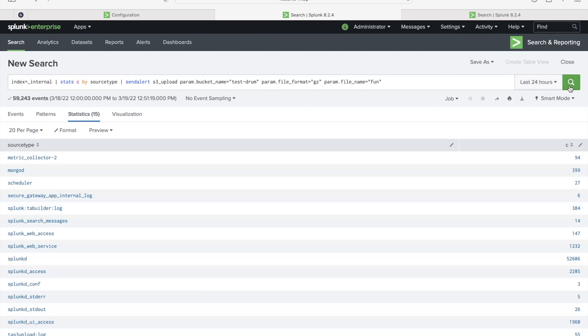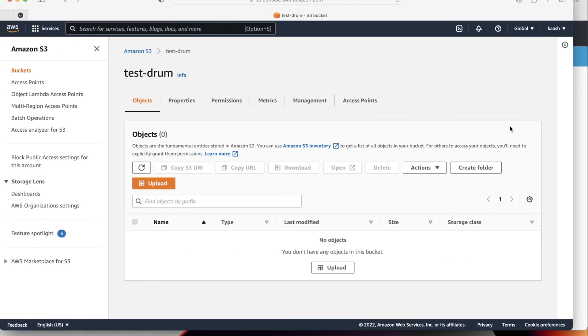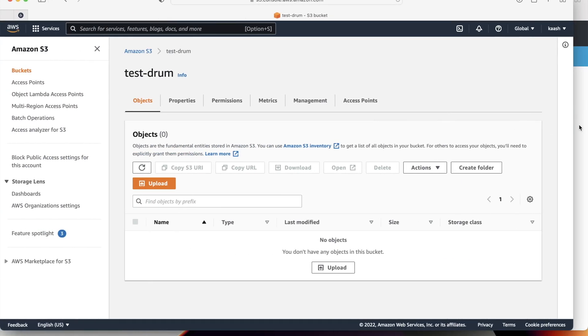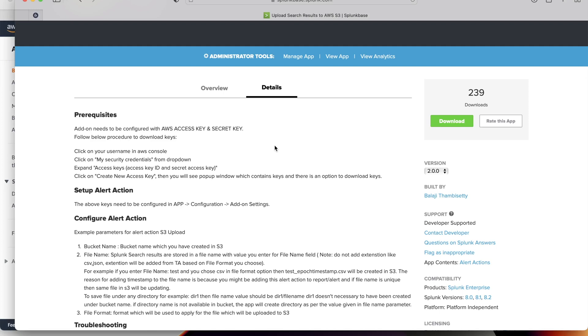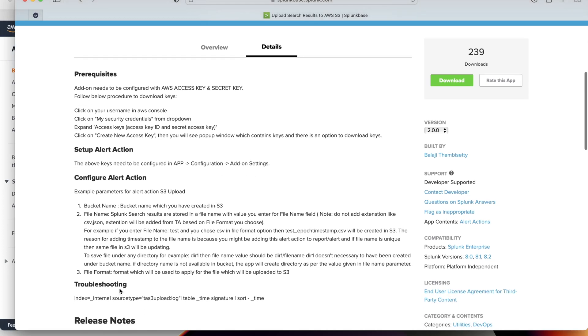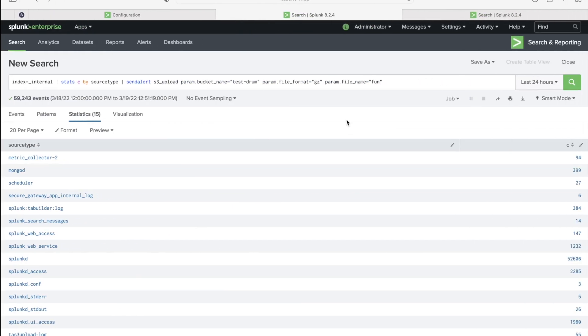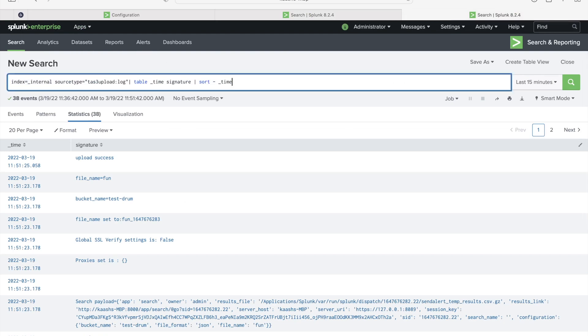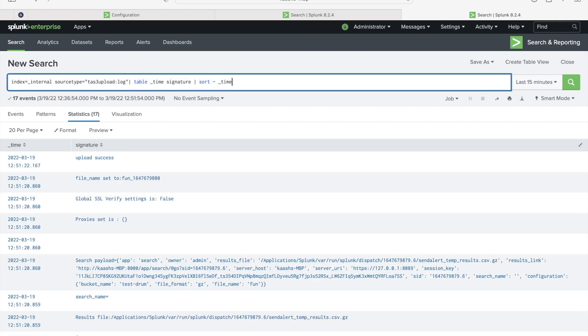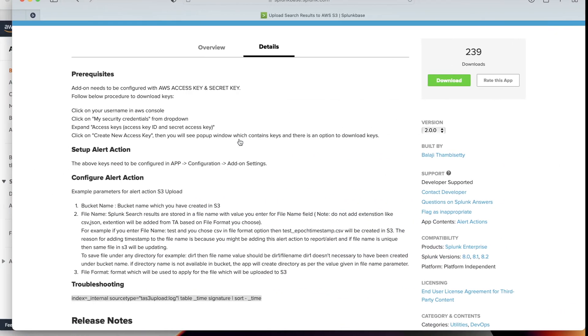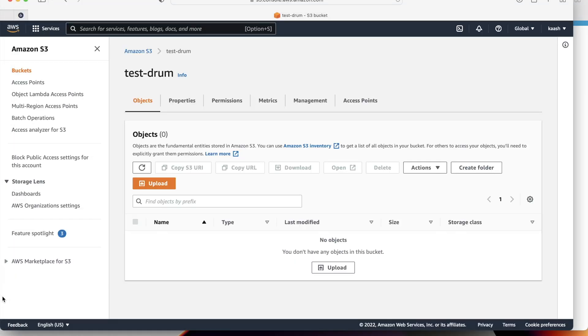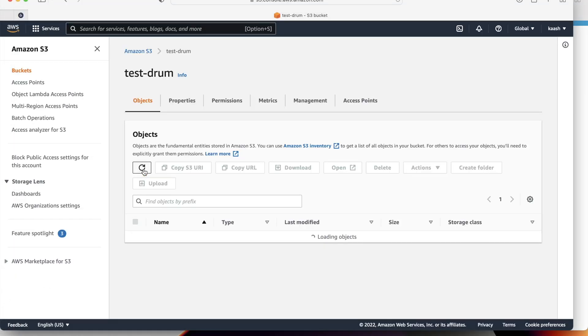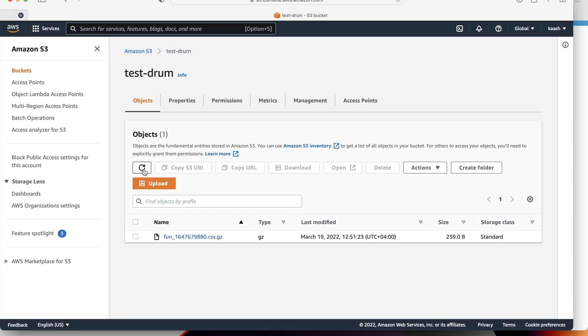I have already given here a bucket name as test hyphen drum. The first file format I'm going to test is GZ and file name would be fun. Let me just run this one. It is successfully run. We just go to Splunk addon in the Splunk base. You can see the troubleshooting steps as well here. Index equal to underscore internal source type equal to this one, table time signature sort time. You'll see the latest event first. Let me just copy this one. I'm going back to the search. In the last 15 minutes you see here the message saying that upload success.